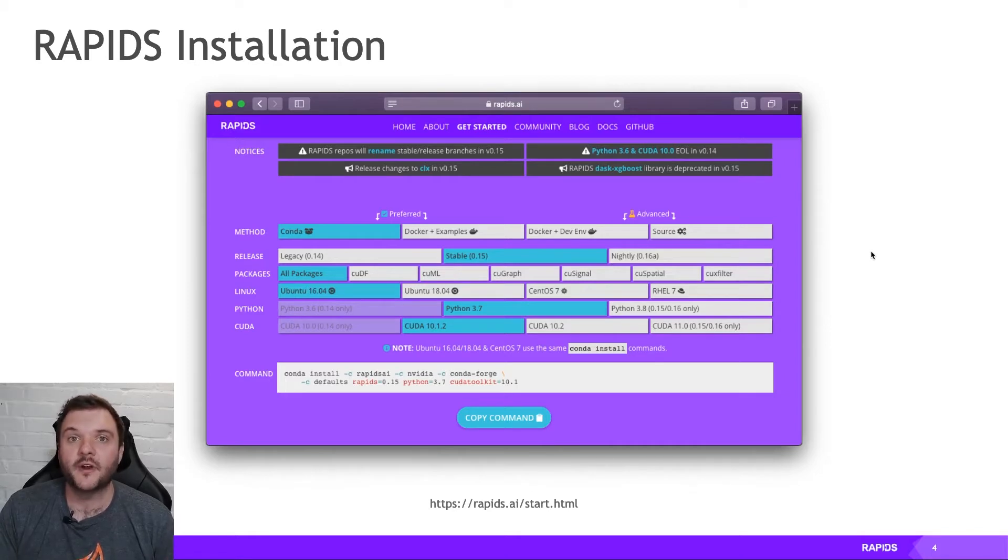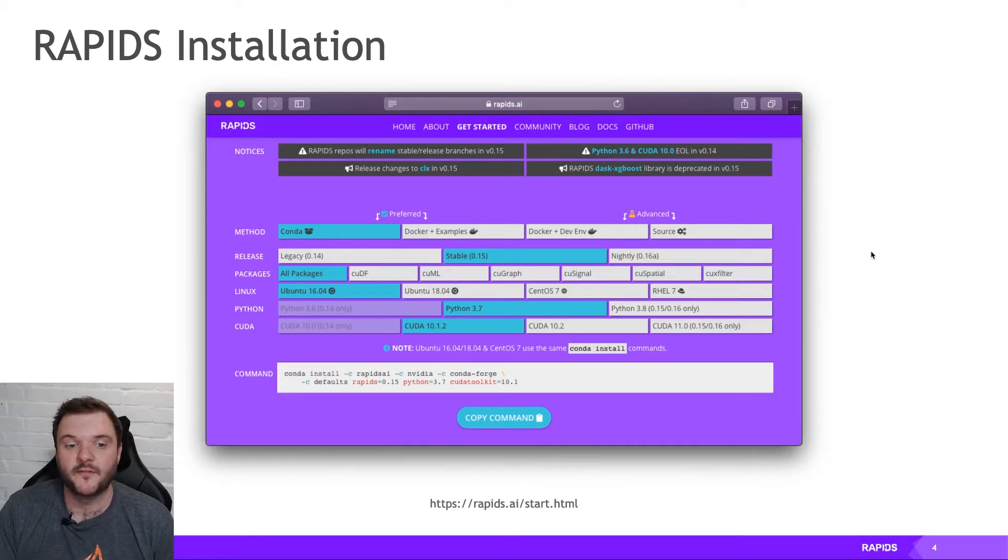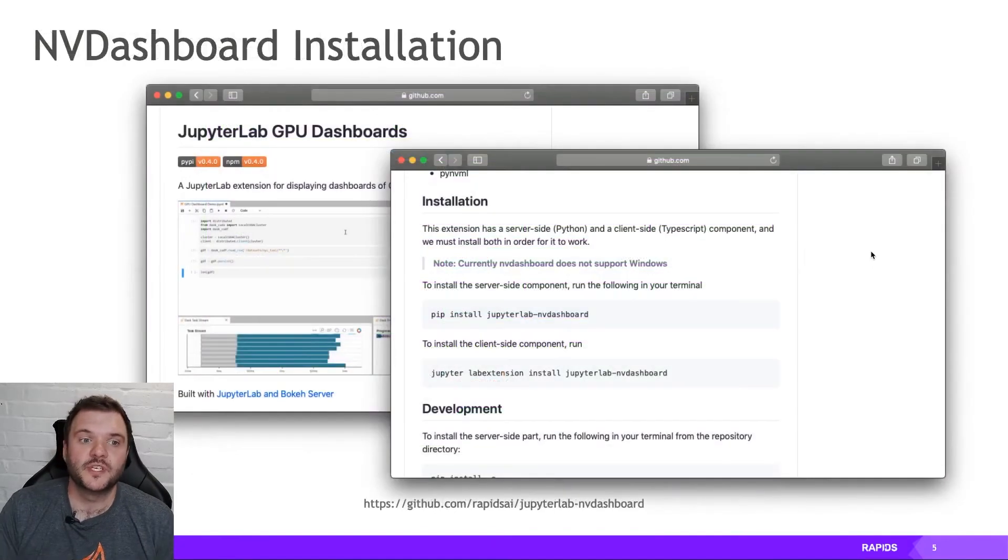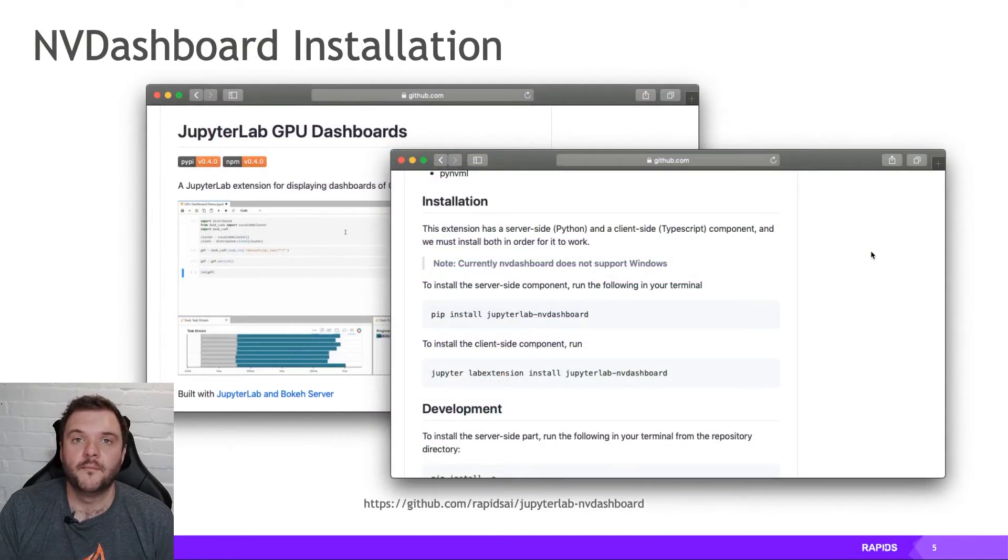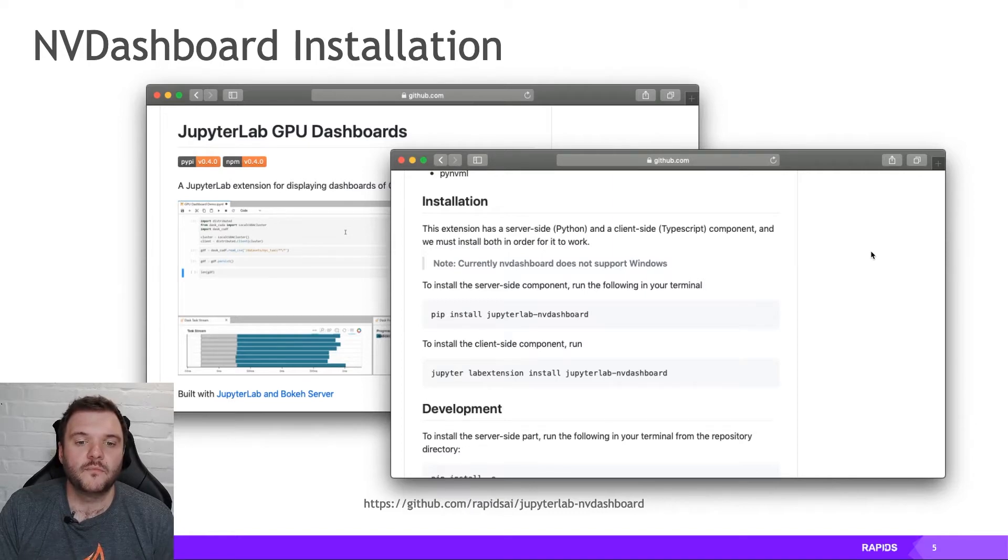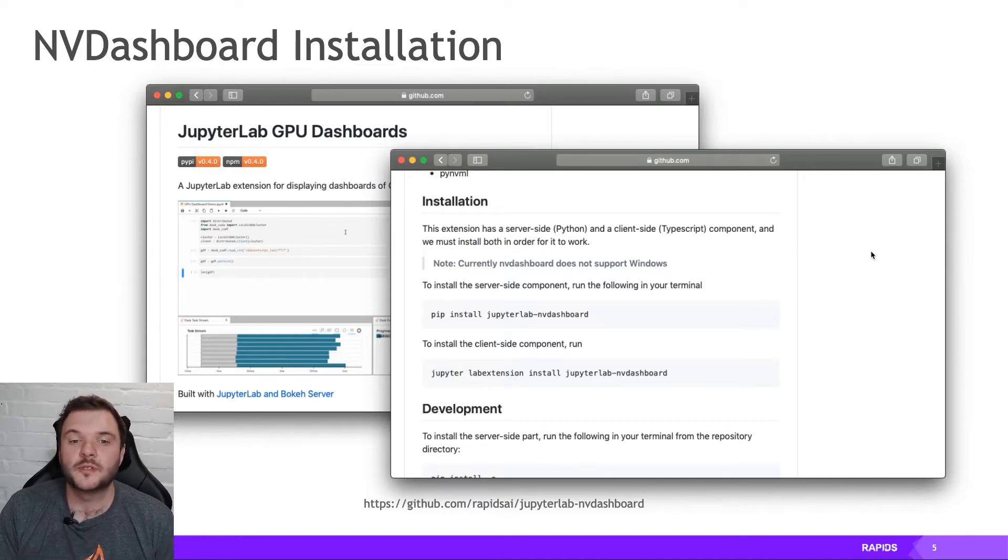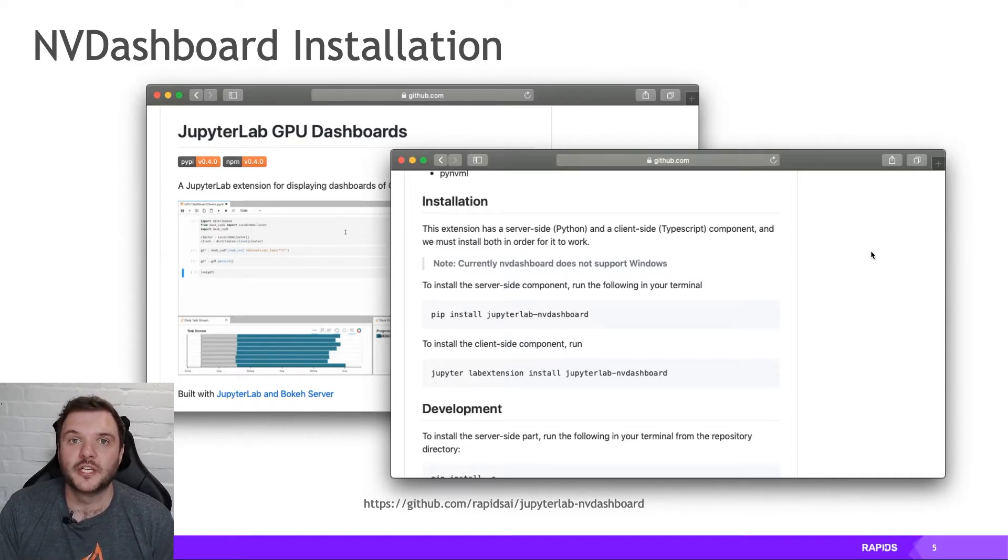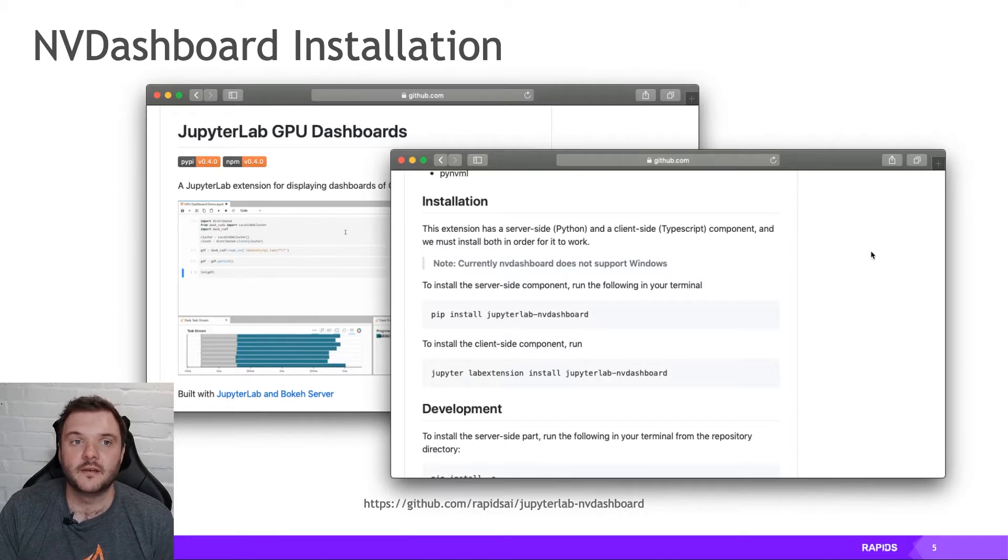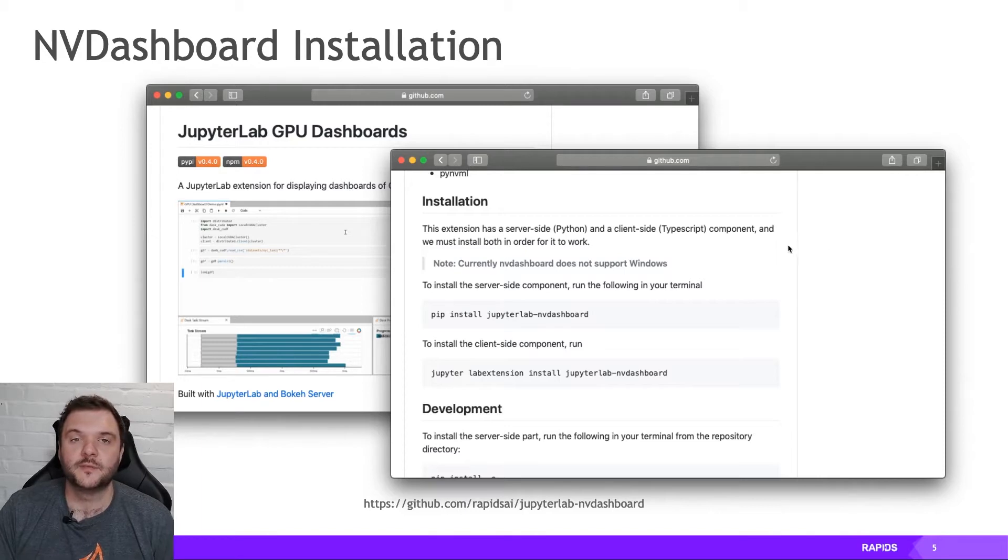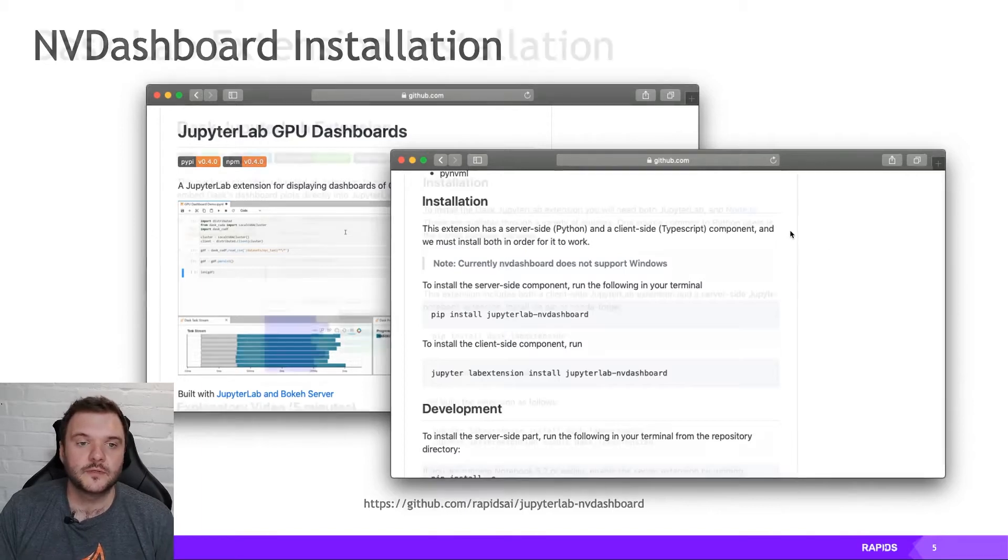But I've gone ahead and set myself up with an environment running the standard Conda install command from here. I've also installed NVDashboard, which is a Python package and JupyterLab extension, which fall under the Rapids banner. So it comes in two components. You have a server-side extension, which is used to query the GPU, and then we have a JupyterLab extension for viewing plots and things in the web interface. So you can go ahead and install that directly with pip and the JupyterLab extension tools.